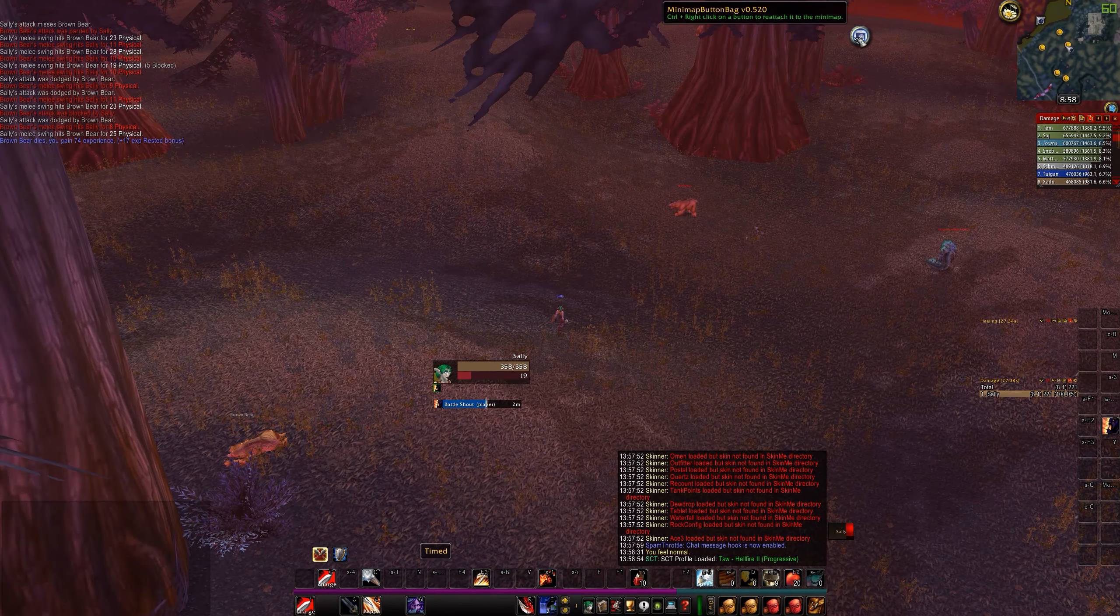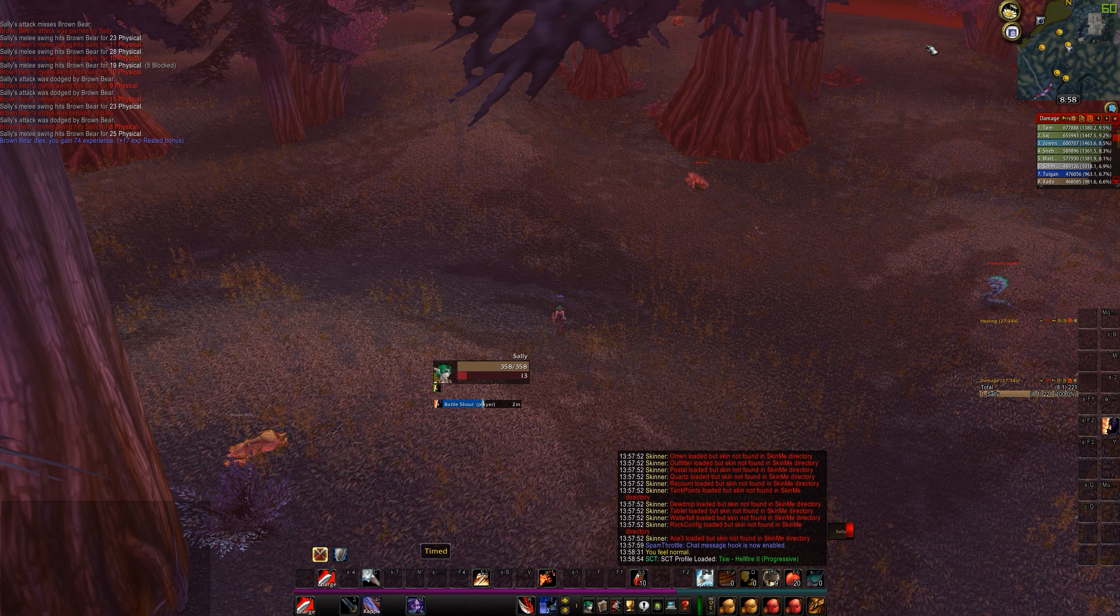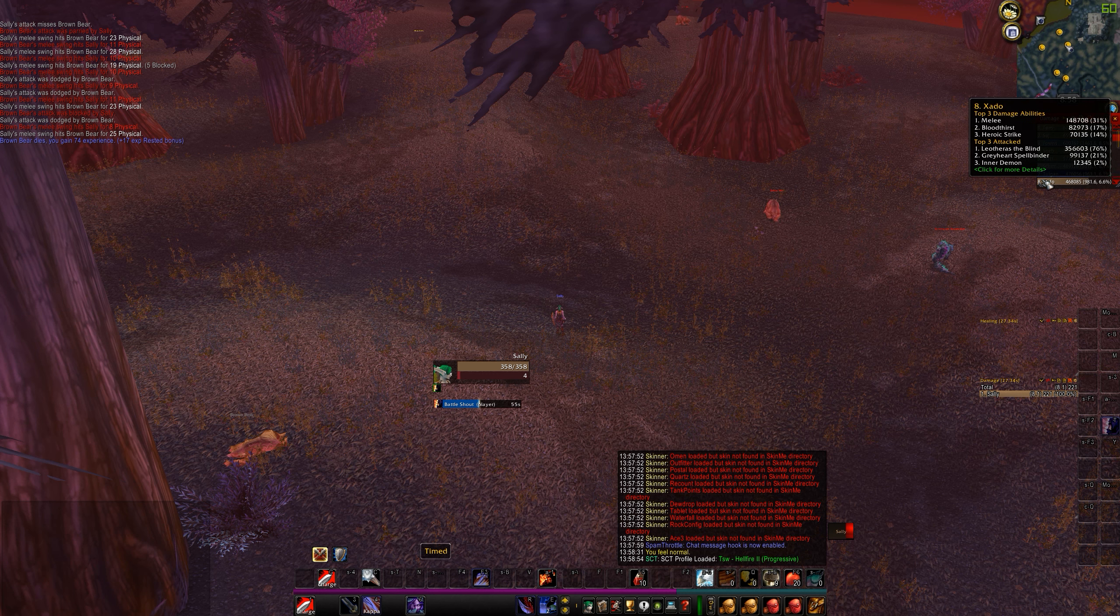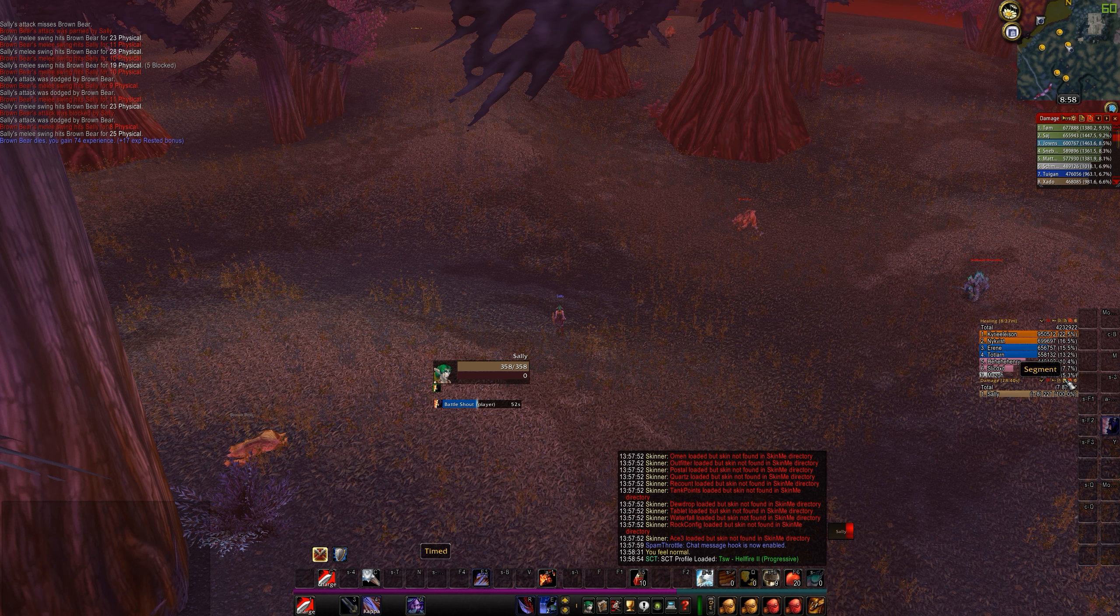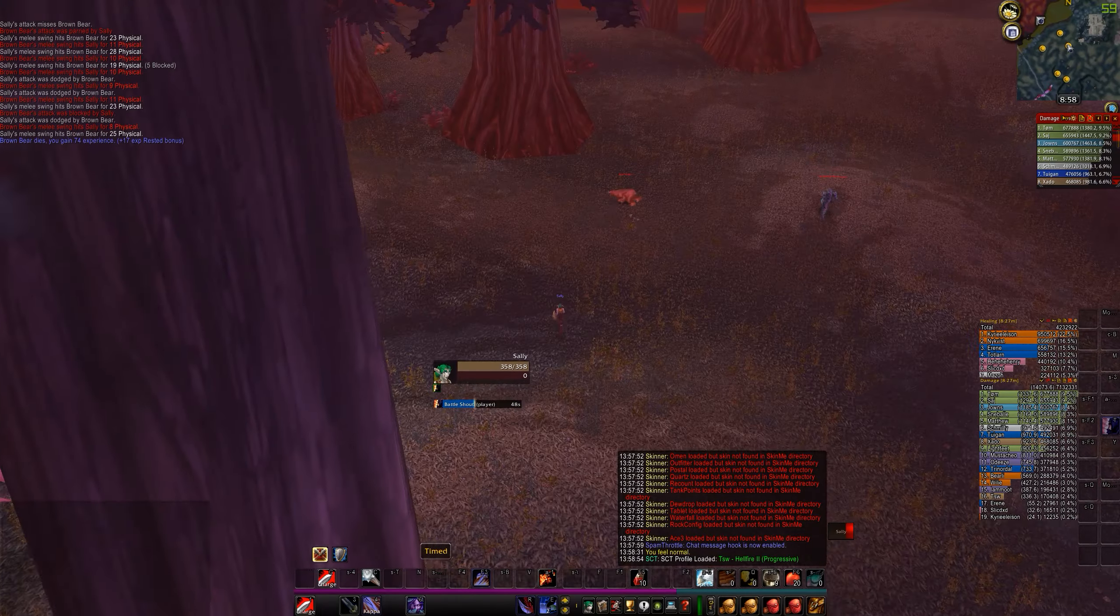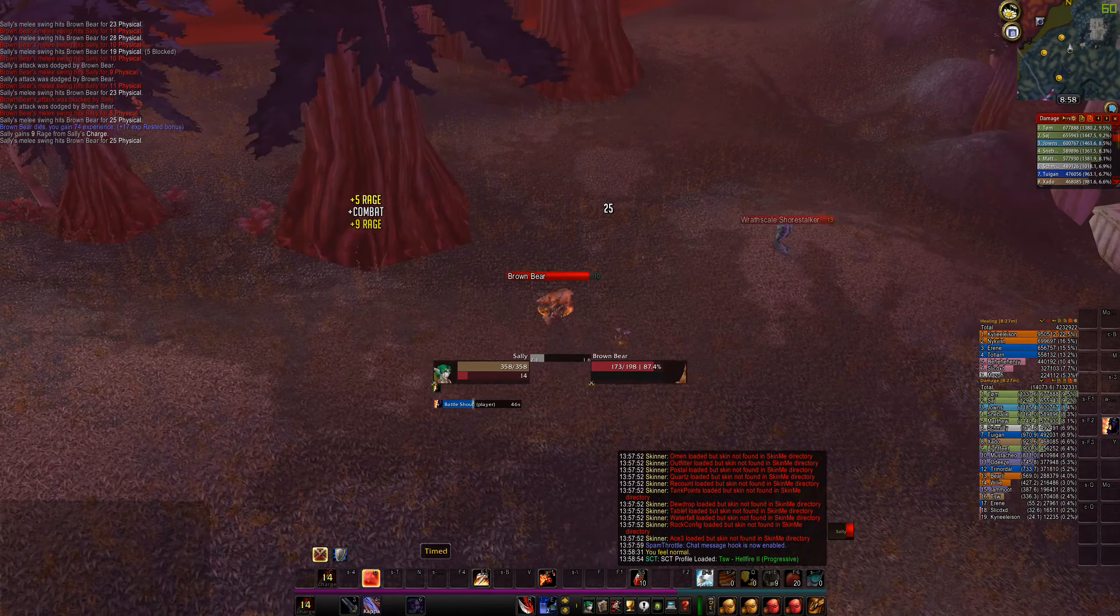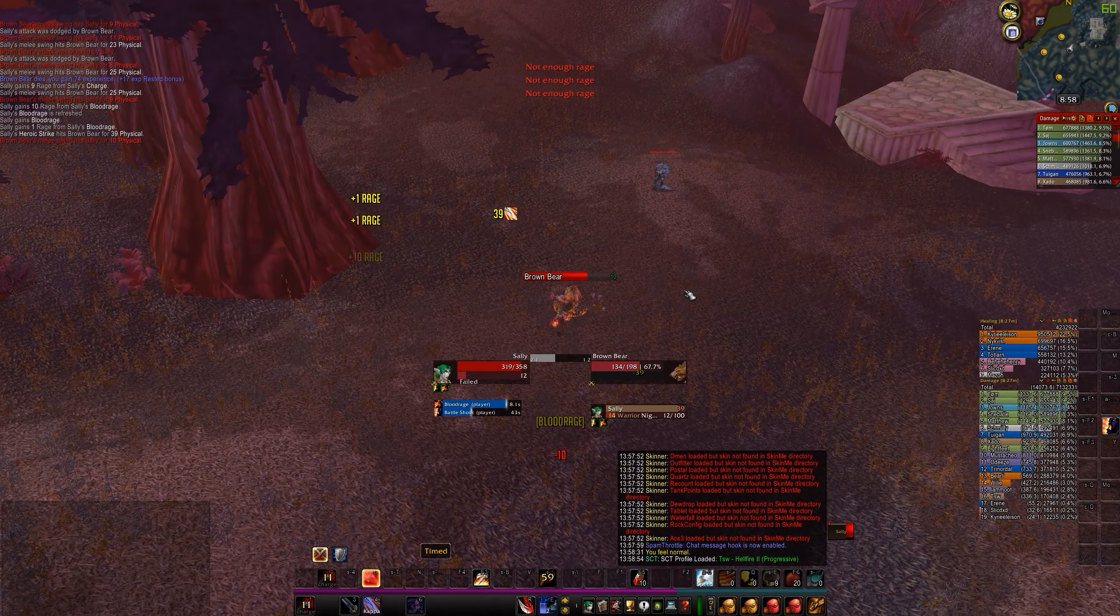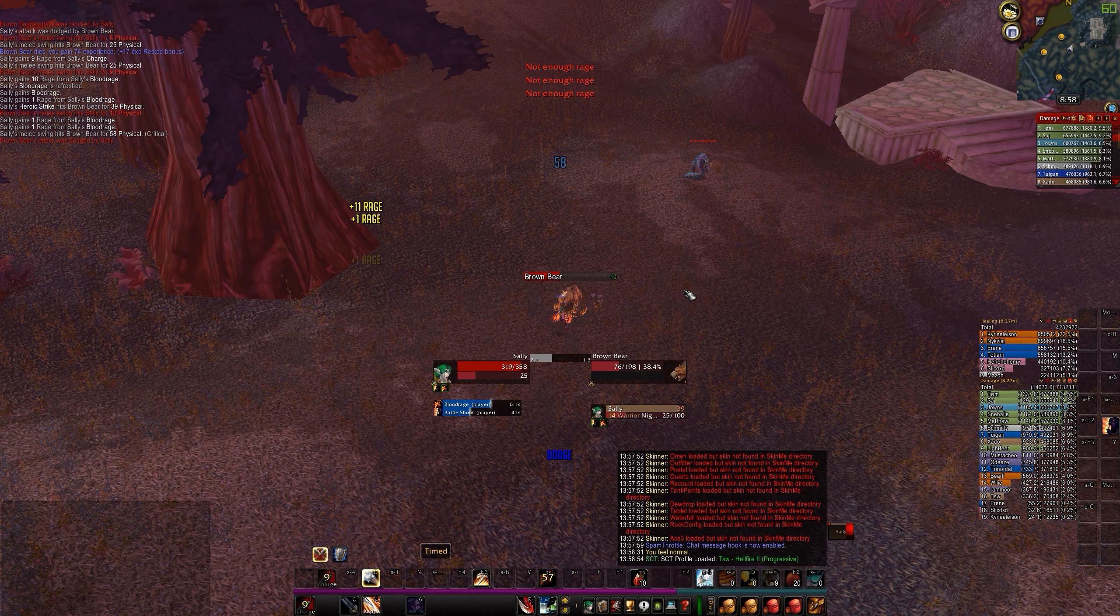This mini map button bag thing often just goes into a crazy position and it will find its way home. You can see that recount has the information from before. You see that we have Leotherus the Blind data from our kill, which is nice. And we can see that things are working quite nicely. Lovely, lovely, lovely. Good stuff.